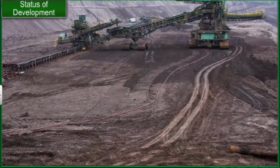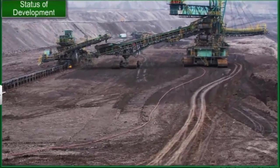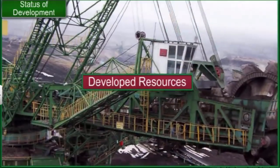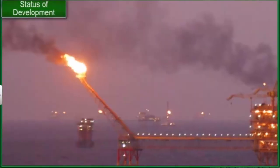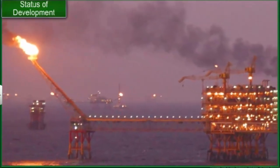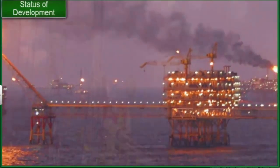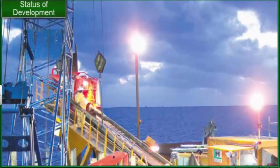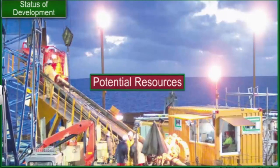Resources like mines, where minerals have already been discovered and production is ongoing to utilize their full capacity, are called developed resources. Vast resources of natural gas and oil are known to exist under the sea near the Indian coast; however, not much of these resources have been utilized so far. Resources that are known to exist but are not being fully utilized are called potential resources.